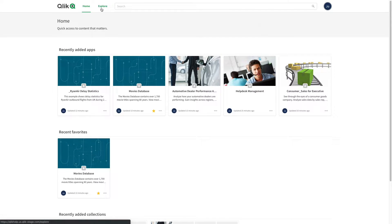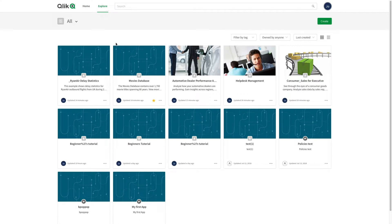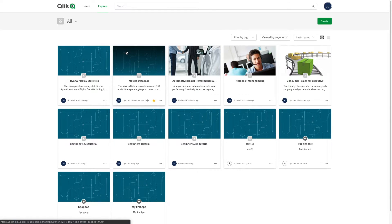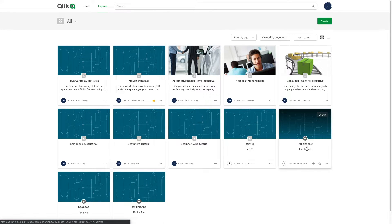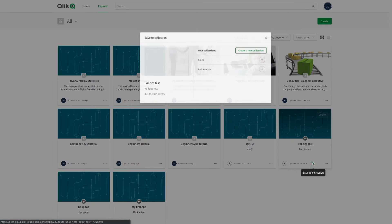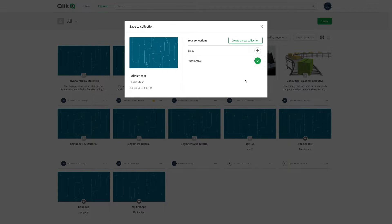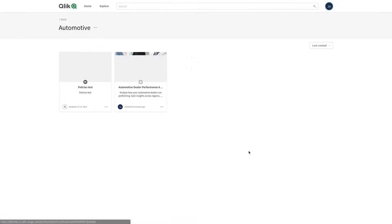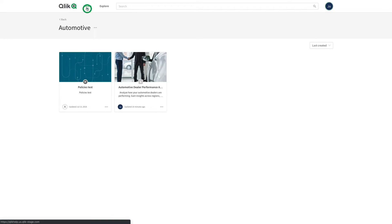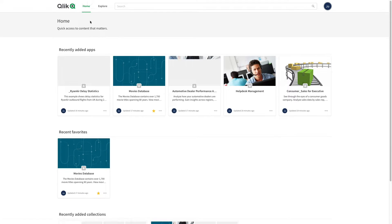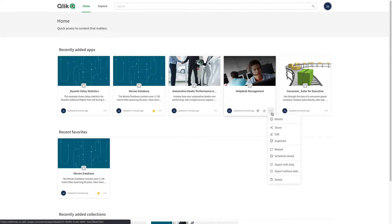In the explore section, you can find both apps owned by you and the ones shared with you by others. Collections enable you to group both your own apps and those of other Cloud Hub members. As you can see, the app has been included in your collection. In the submenu of the app, you have different options.